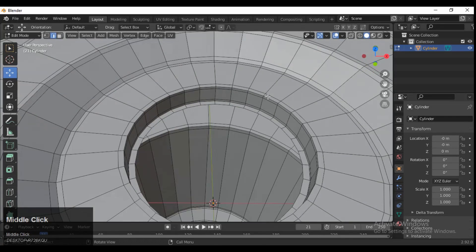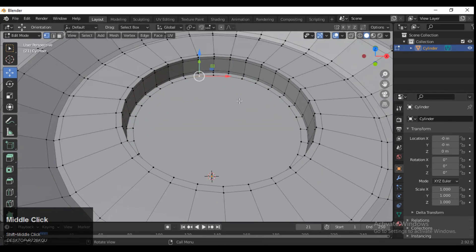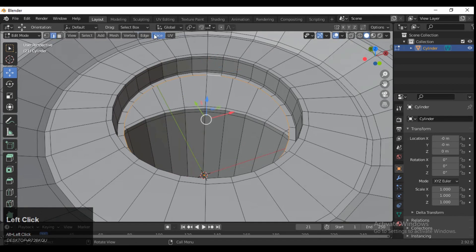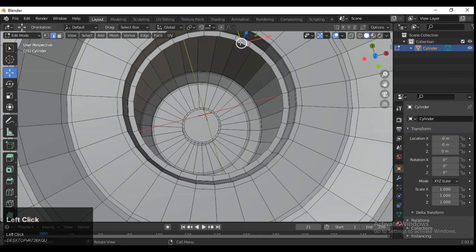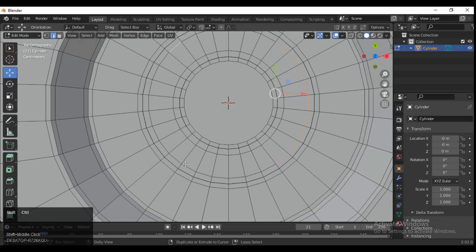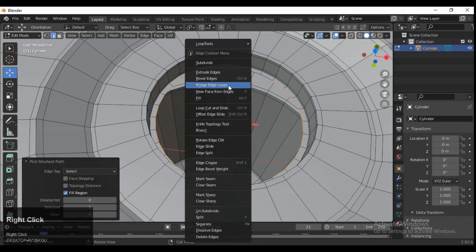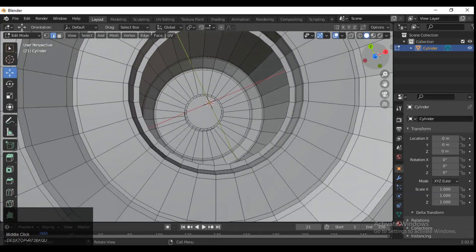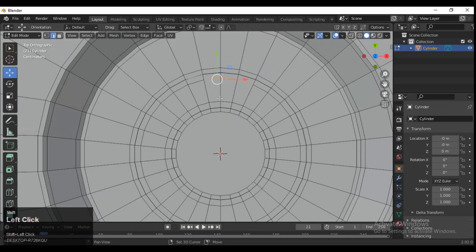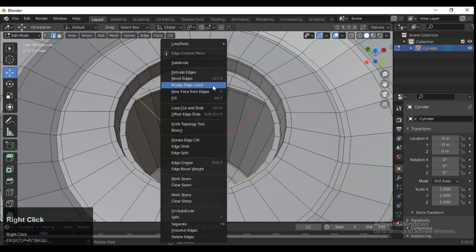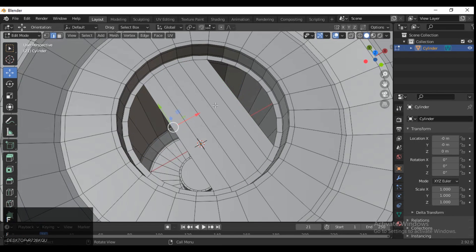Now you can see it looks pretty well. Now we need to create correct topology, so delete that face, then use Grid Fill — that's one option. Another option is the Bridge Edge Loop: select the vertices, select an equal number of vertices, then right-click and choose Bridge Edge Loop. You can create correct topology with the help of this.